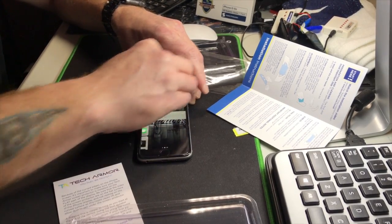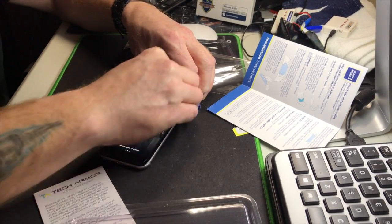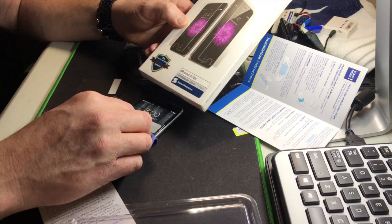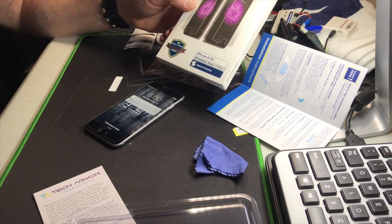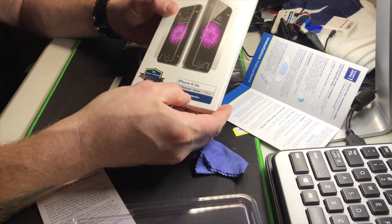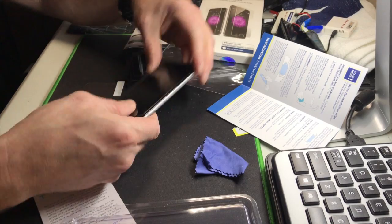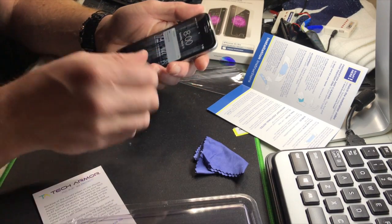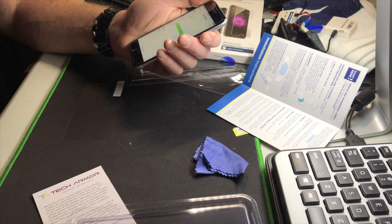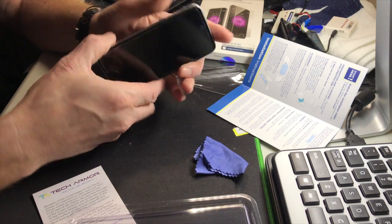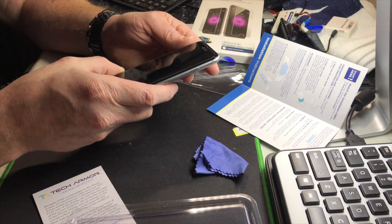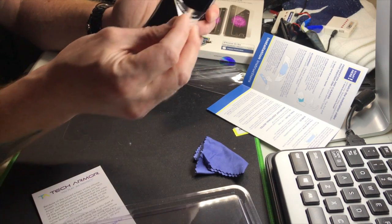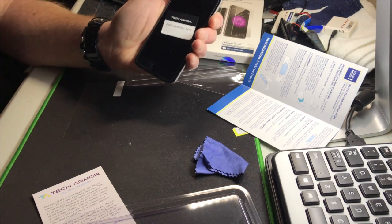And we got ourselves a beautiful new TechArmor screen protection, perfected. Lifetime warranty, high-definition ballistic glass. You only get one, don't screw it up. But I'm telling you, feels good, it's nice and smooth. I like it a lot. Anyways, thanks for watching. Hope you learned something. I did. Make sure you use your dust removal tape. Peace.